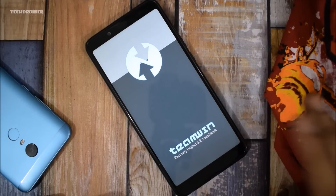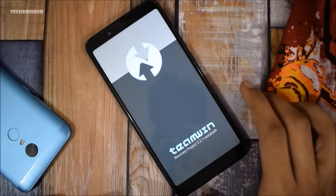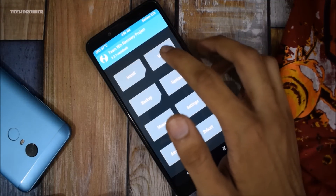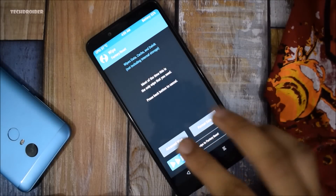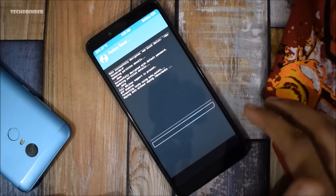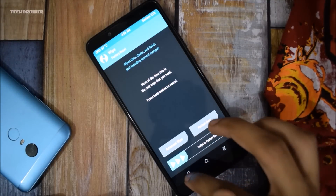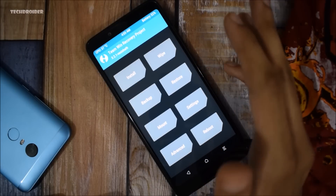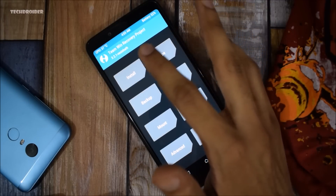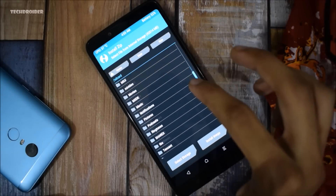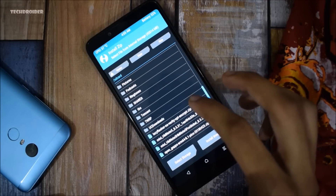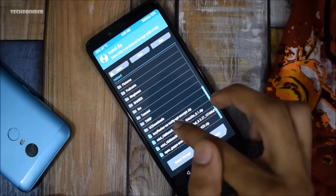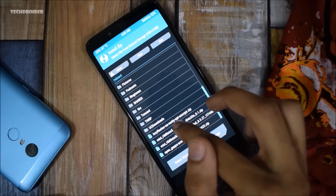This is the Team Win recovery and it is going to take a little bit of time to load. Here we are, and you have to first wipe all your data — go to reset and back. It is not going to wipe the internal memory, but every application and its data is going to be fully wiped.